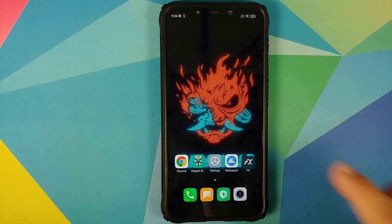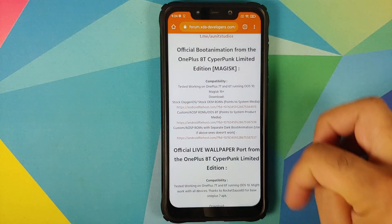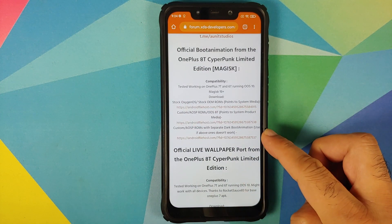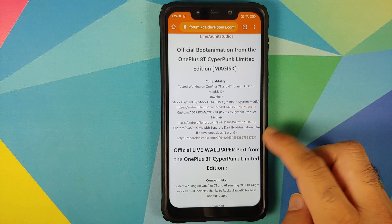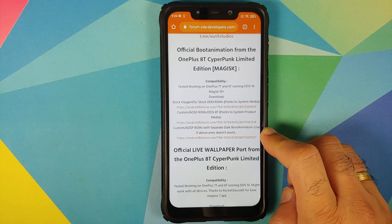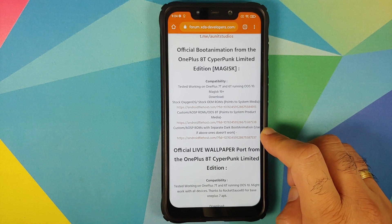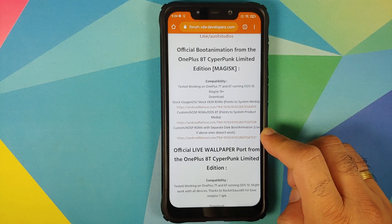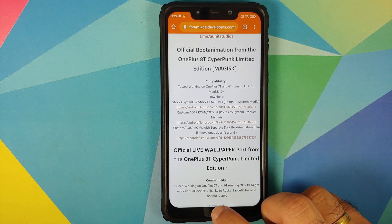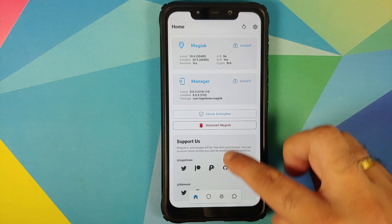Based on where your boot animation is present, download the appropriate Magisk module from the XDA page. Those of you who have a dark boot animation as a separate file named bootanimation-dark.zip should use the third file. Next up, open Magisk Manager.